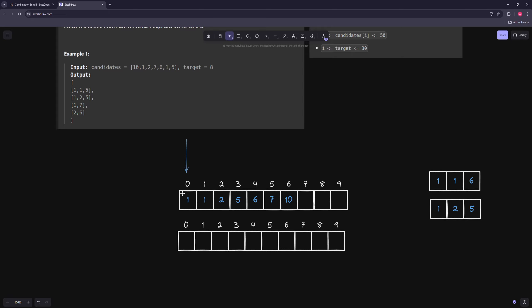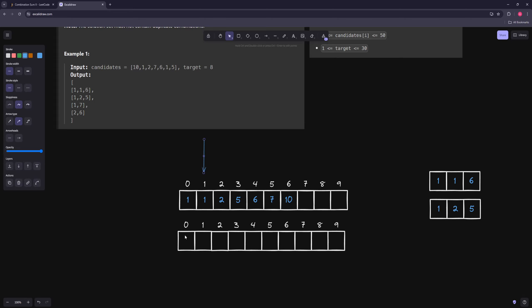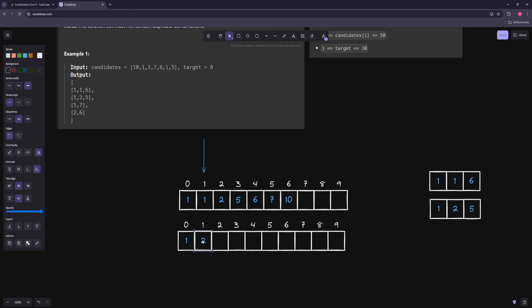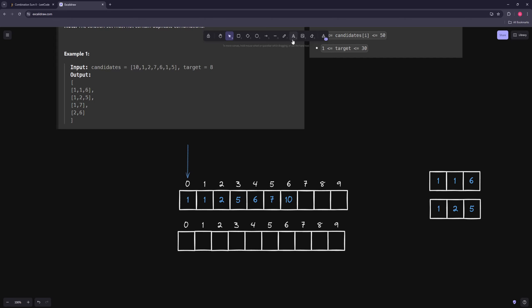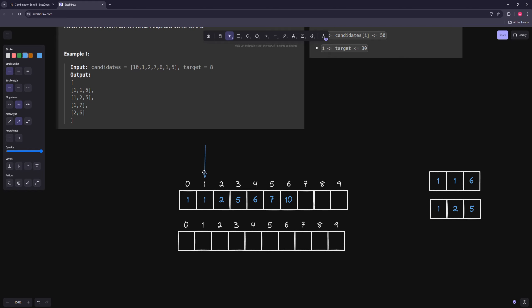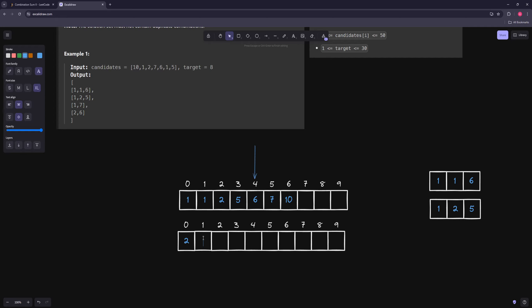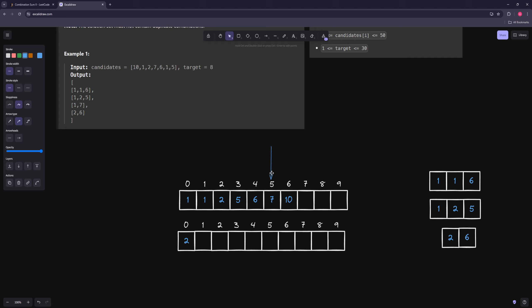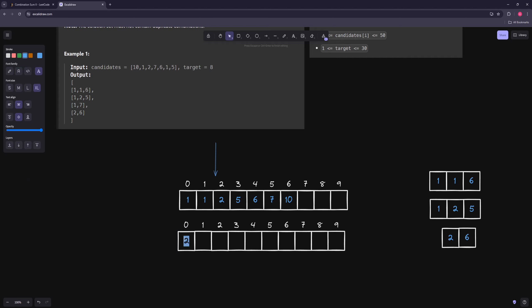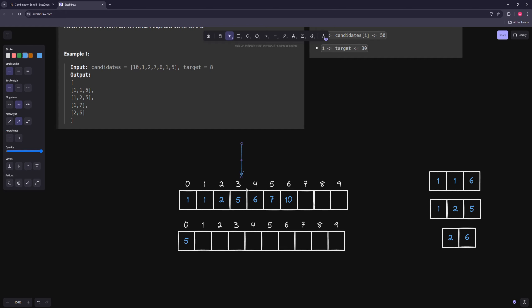Once we try everything starting with a number and decide to skip it, we also skip all copies of that number. We don't want to take this second one as a starting point since that would give us a duplicate. If we use a number we use it and move on to the next index, but if we skip a number we skip every number that's the same. Then starting from two: two and five won't work, two and six works - that's the last solution. Seven is too big, so nothing else with two works. Then we try five, six, seven and so on.